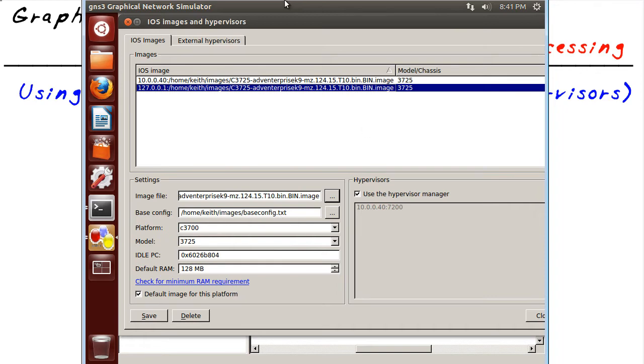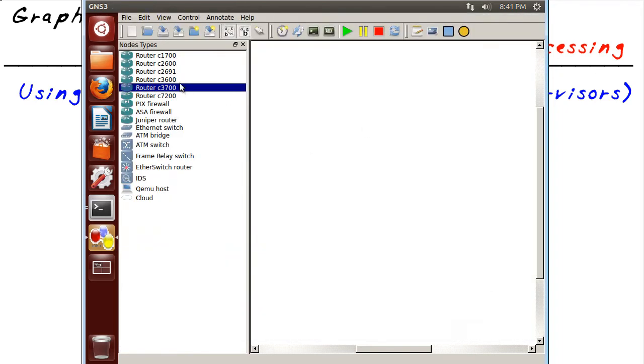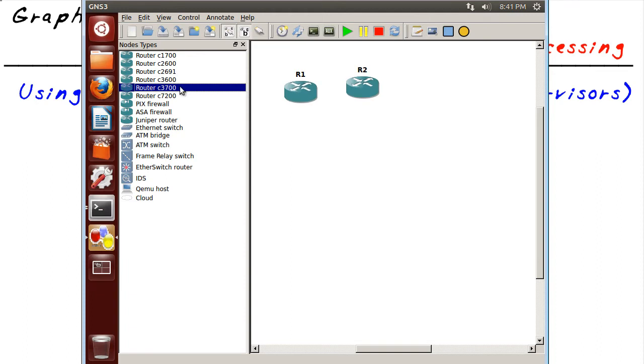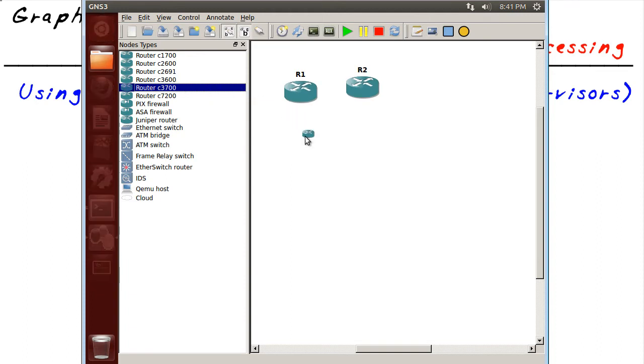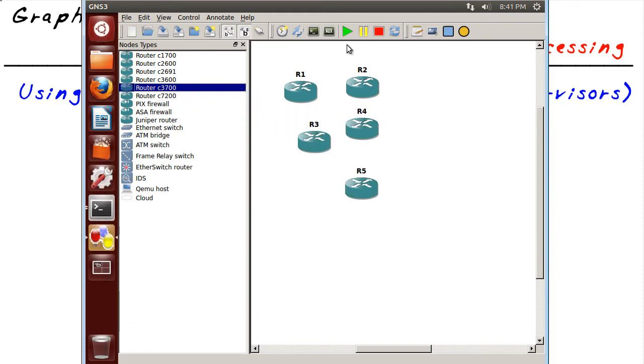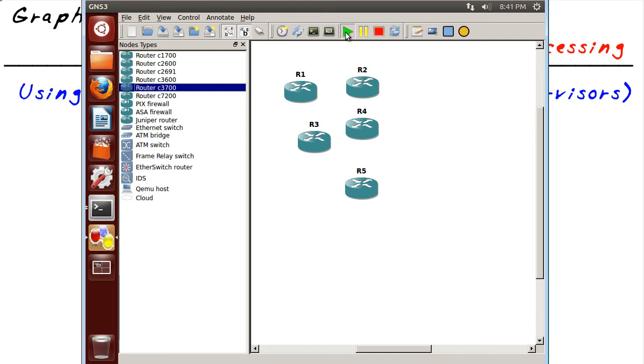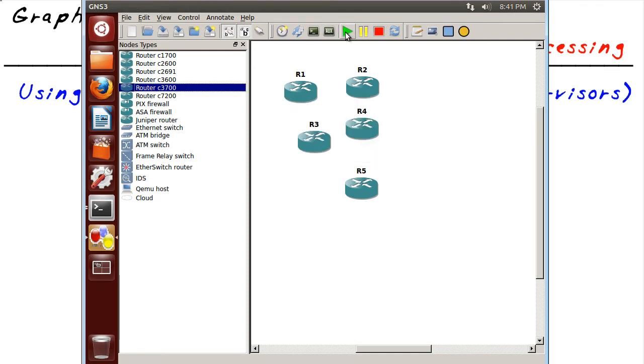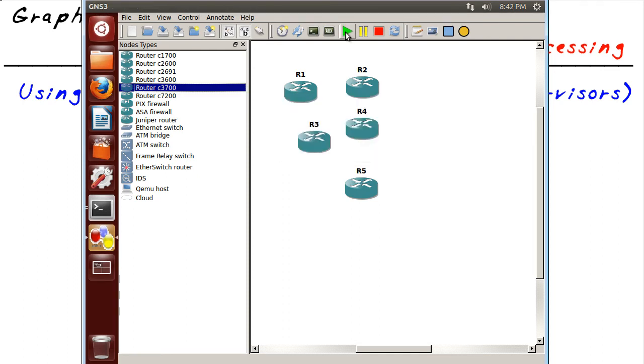So if we bring out some devices, let's bring out a 3700 and another 3700 and another one and another one and another one. And we're going to start them all up. I've already got an idle PC set. I wasn't going to be that cruel to it. On a brand new topology where you haven't brought up a single router yet, you also need to set the idle PC so you don't blow the stacks off your CPU.